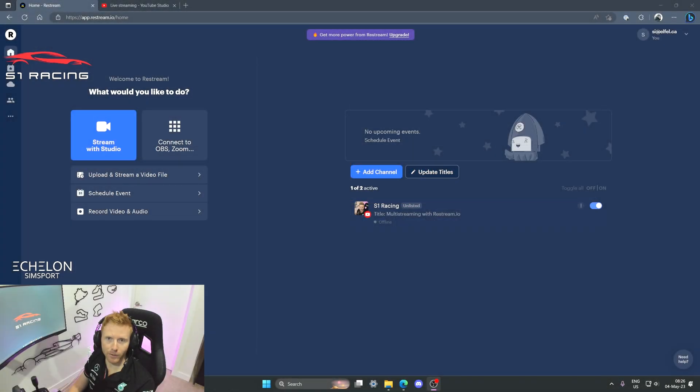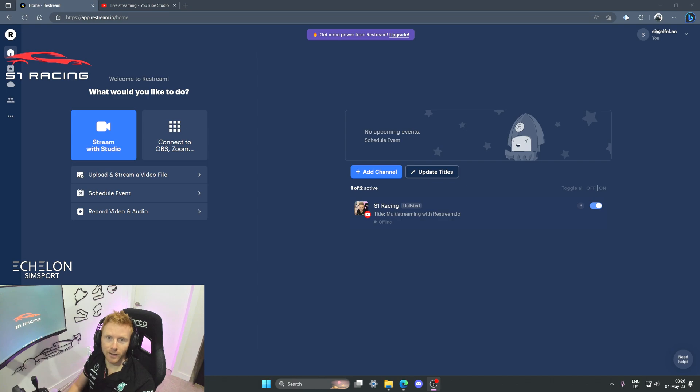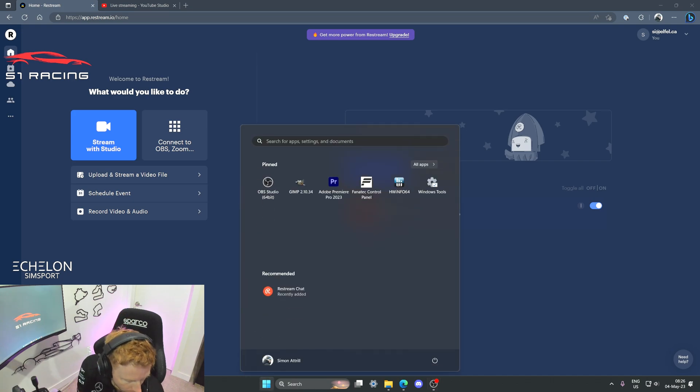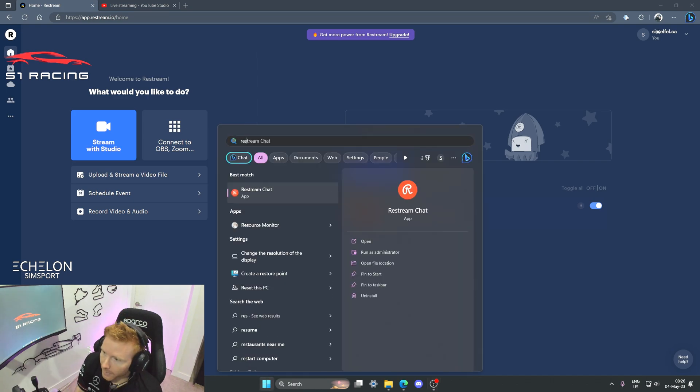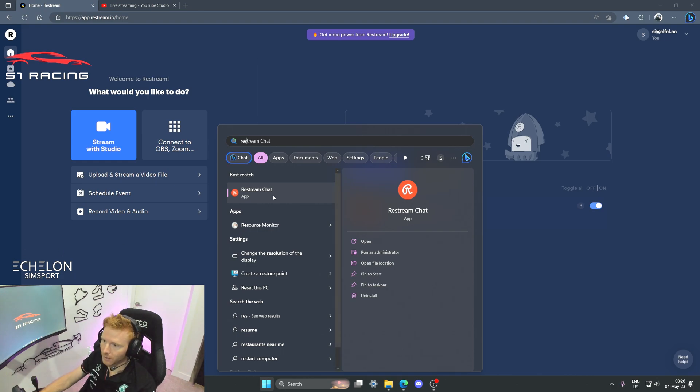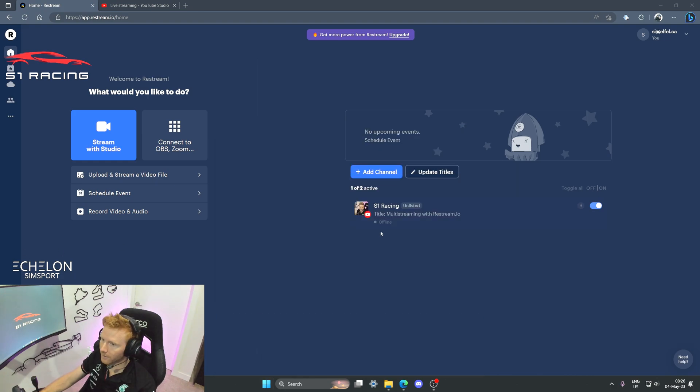As part of the account creation process, it will have also downloaded the app to your PC. So let's go ahead and open that now, and it's called Restream Chat, so I'll get that fired up for us here.